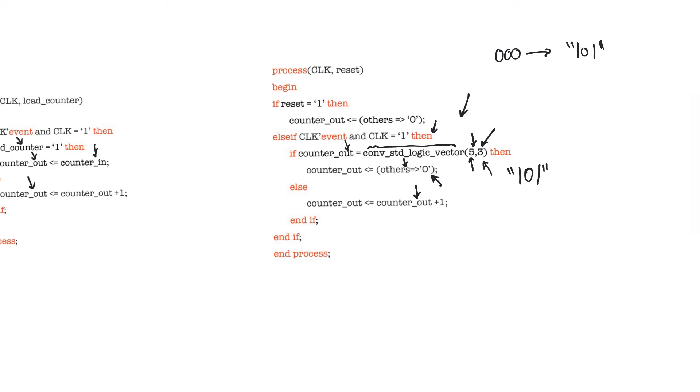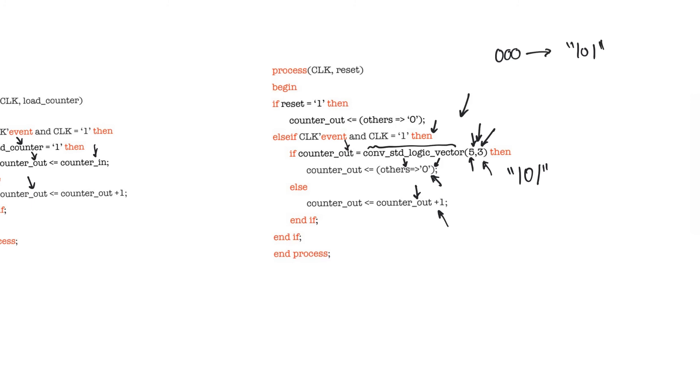You can see that I'm using the 'others equal to zero' syntax here to keep this counter scalable. On the other hand, I'm using specific numbers here, and this goes against the scalability rules that I talked about before, but this is just for illustration purposes.